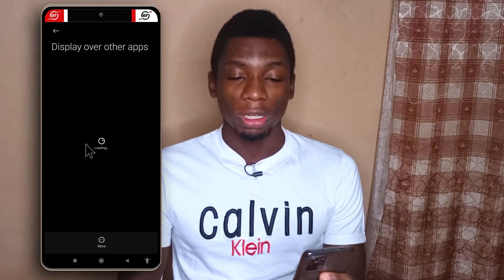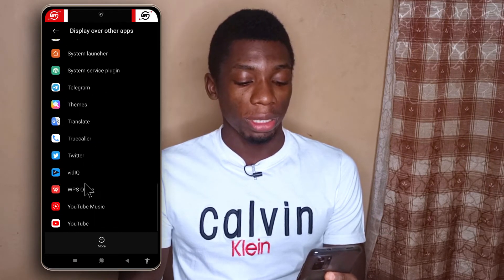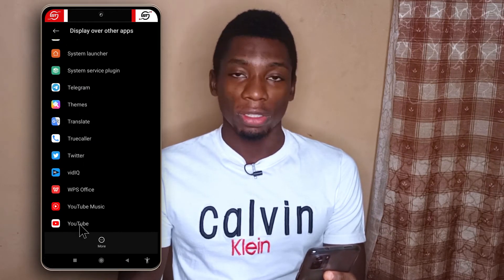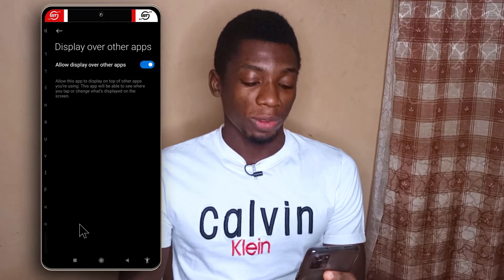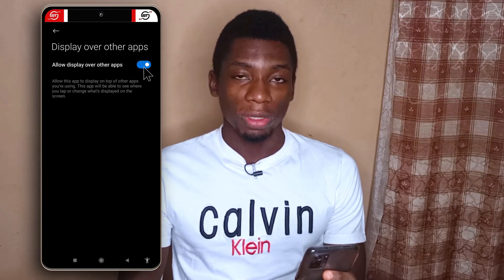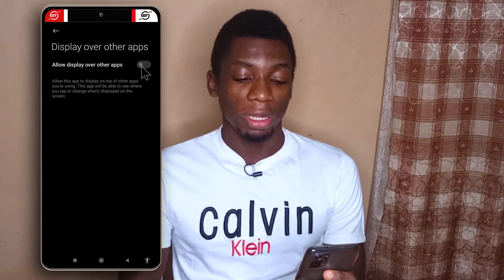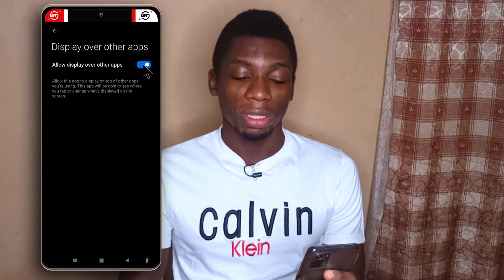Next, scroll all the way down until you find the YouTube app. Tap on it and make sure this option is selected. For you it may be off, so make sure you switch it on.